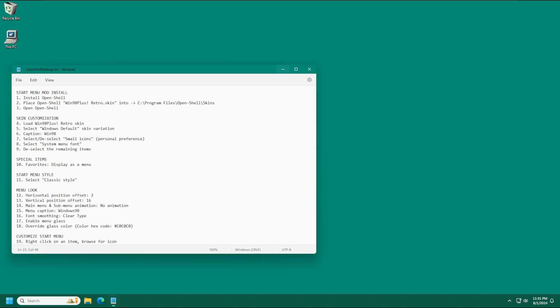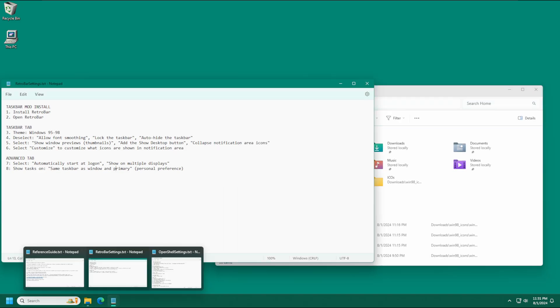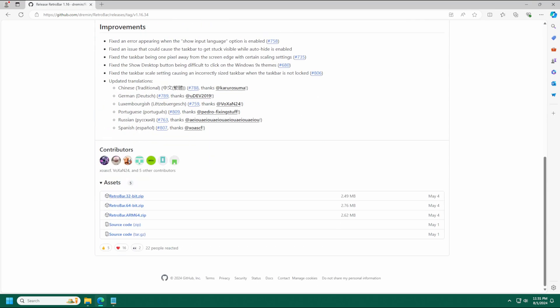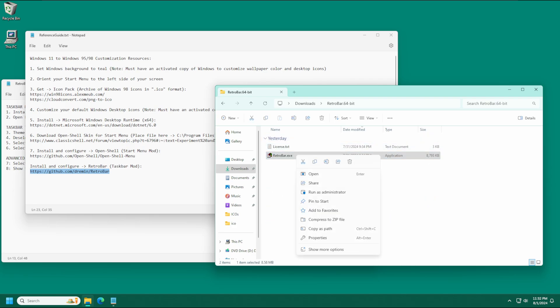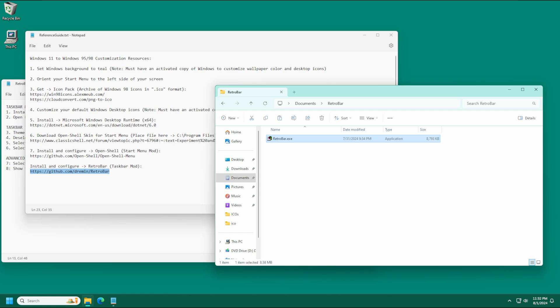We are now ready to install Retro Bar. Go to the install link, copy it, pop it into your browser — it's also a GitHub page. Head to the Releases section and download the 64-bit version. Once downloaded, right click RetroBar-64bit.zip and press Extract All. Dive into the folder, right click and copy RetroBar.exe, and place it into its own dedicated folder within your Documents folder — I'll just call it Retro Bar — so you can keep track of it and not lose it in your Downloads.